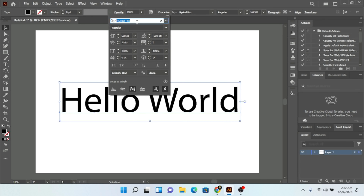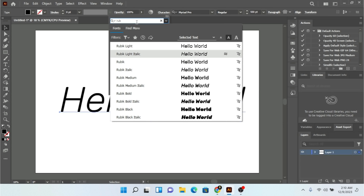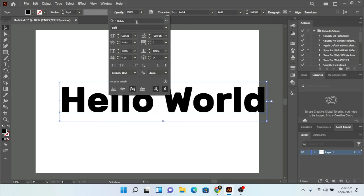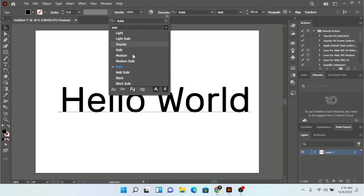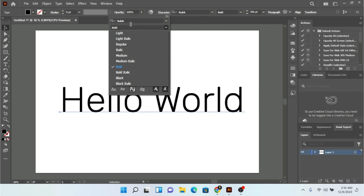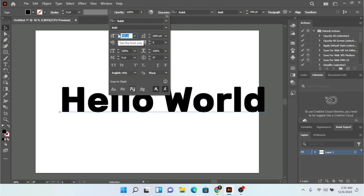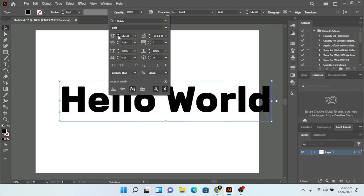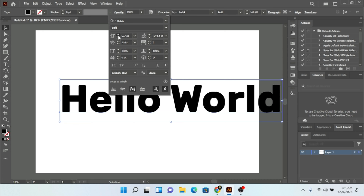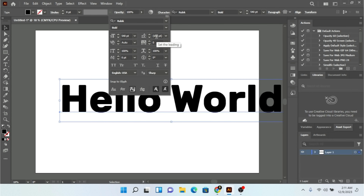Now I can change the font. For example, I can select a free font — Rubik is a free font, so I'm going to select that one. You can also select the font style, like light, or any style available for the font you choose. In this character panel you can see we have the font size. If I increase it, you can see the size is going to increase.